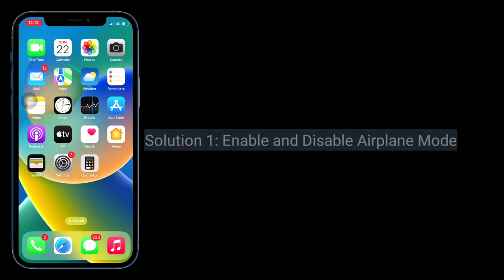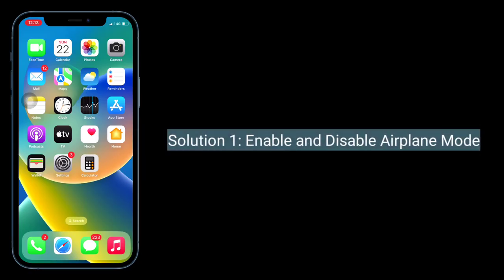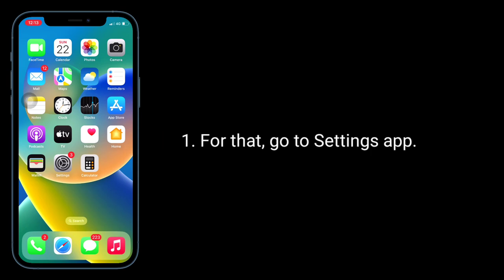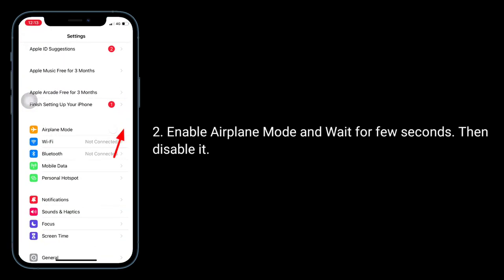The first solution is to enable and disable airplane mode. Go to the Settings app, enable airplane mode and wait for a few seconds, then disable it.